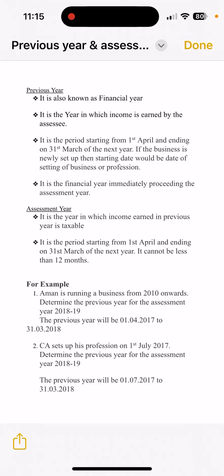Hi friends, today we will discuss about the Previous Year and Assessment Year. First, let's start with Previous Year. Previous Year is also known as Financial Year. It is a year in which income is earned by the assessee.